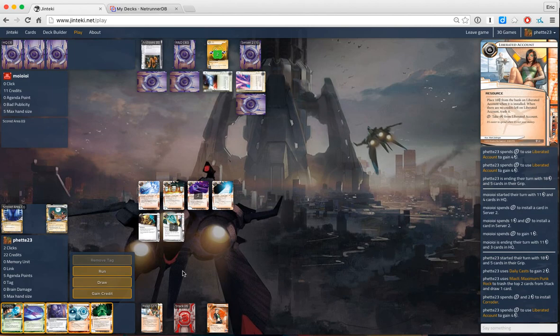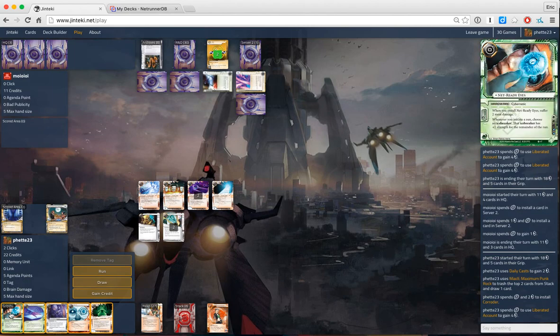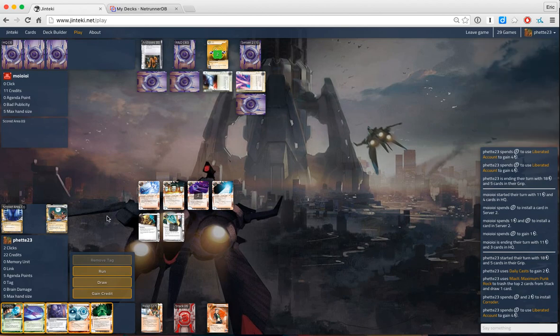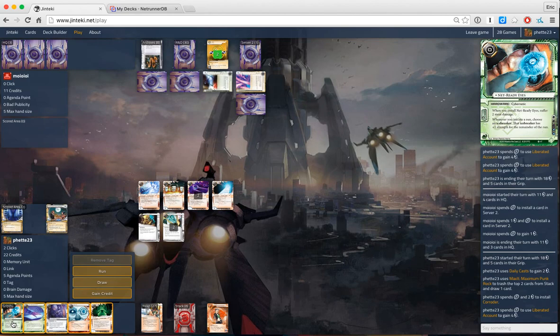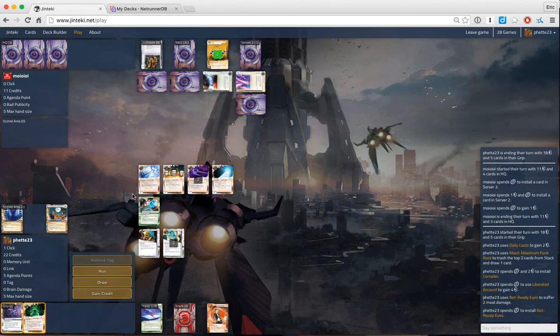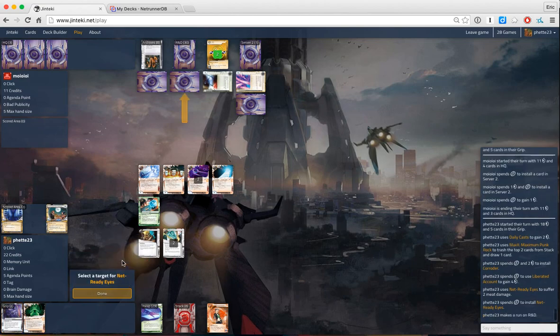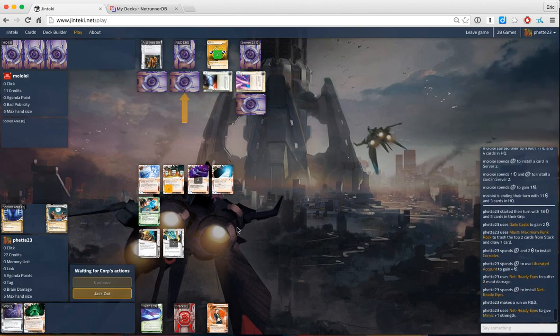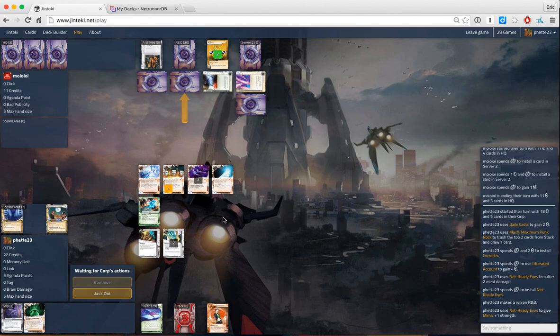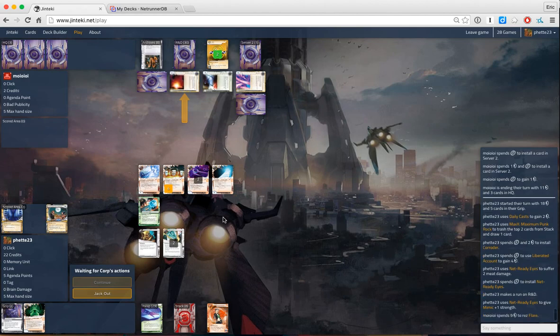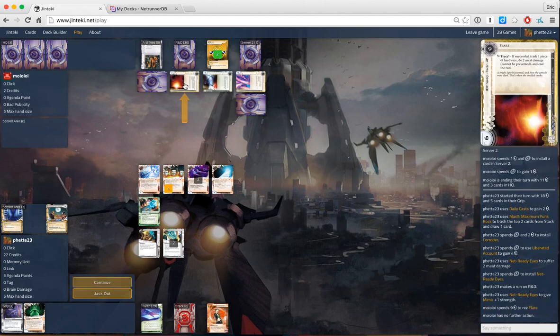Let's not. Instead, let's net ready. And run R&D. Put Net ready on. Mimic, just in case. Obviously we don't know what this is. Flare. Okay. Just break with David.